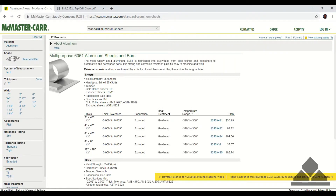I'll search for a half-inch thickness. It lists all the dimensions you'd be able to purchase: 2x48 inch, 4x48 inch, 6x48, 8x8, and 12x48. I'm going to choose an 8x8 sheet.